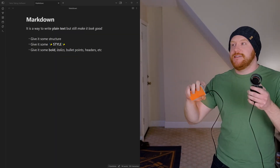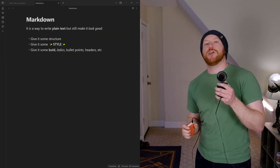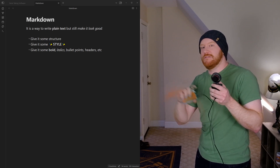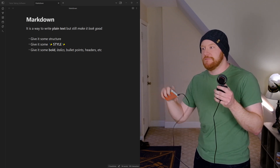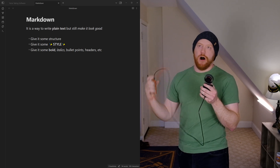Markdown says: I want to have bold text, but in the event that I don't have access to the software I need to look at this file, I want to still be able to read it. It is a way to write plain text but still make it look good — give it some structure, some style, some bold, italic, bullet points, headers, all that stuff. In practice, here's what it looks like: every file in Obsidian is Markdown. It stores all your data as Markdown files. Markdown files are just plain text with a couple of rules around how to make things look a certain way.